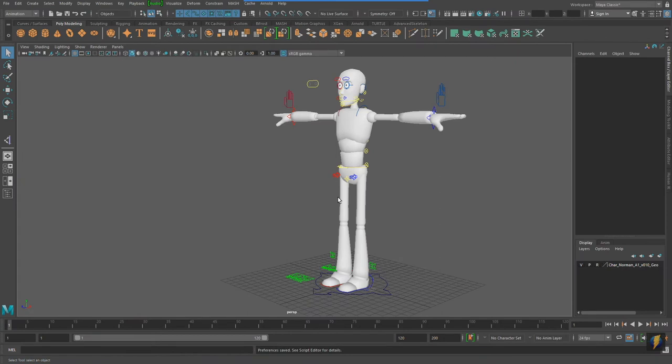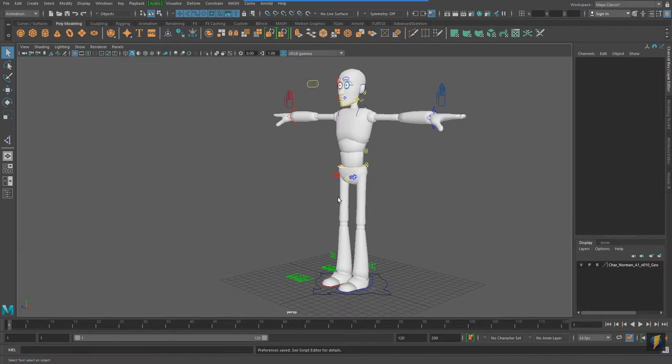In a previous video, we looked at a rigged character and how to use its controls to pose it. While we won't be animating in this video, we will be using some animation techniques to create stronger poses. In particular, I'll show you how you can set keys to really push your poses.